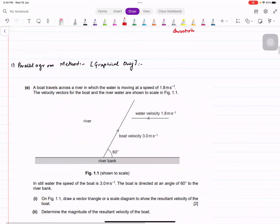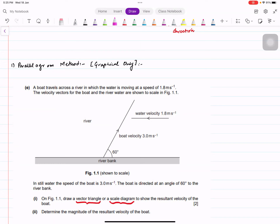A boat travels across a river in which the water is moving at 1.8 m/s. The velocity vector of the boat and the river are shown. It asks you to draw a vector triangle or scale diagram — scale diagram means parallelogram. The most important thing to remember in the parallelogram method is that both vectors will start from the same point and end at the same point.